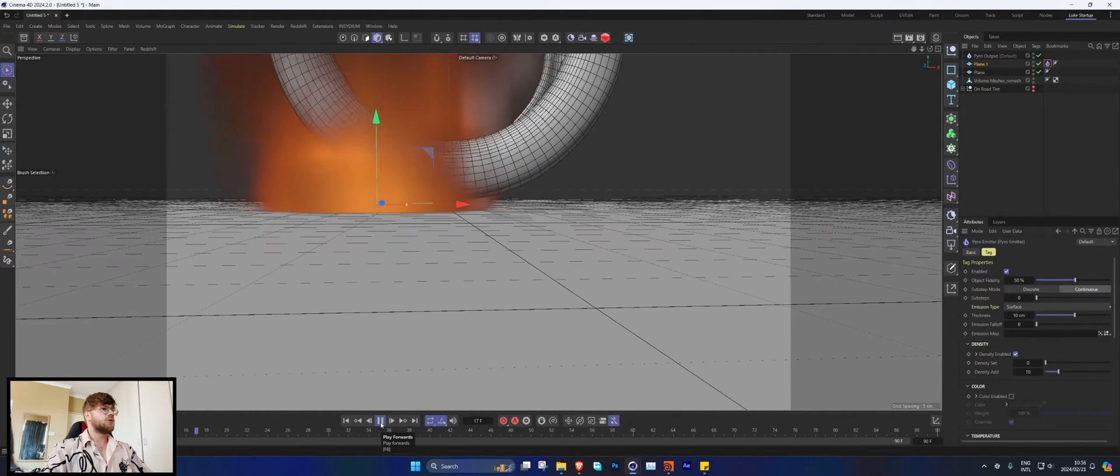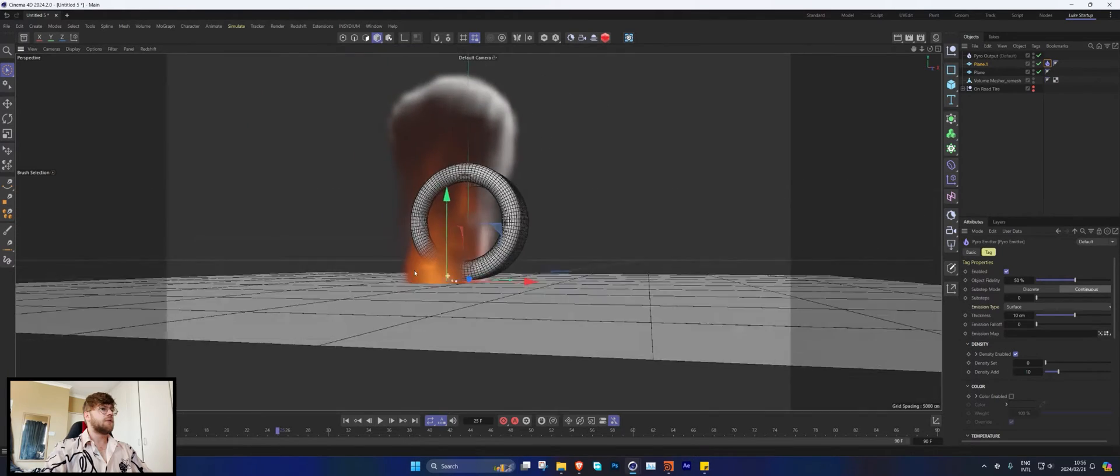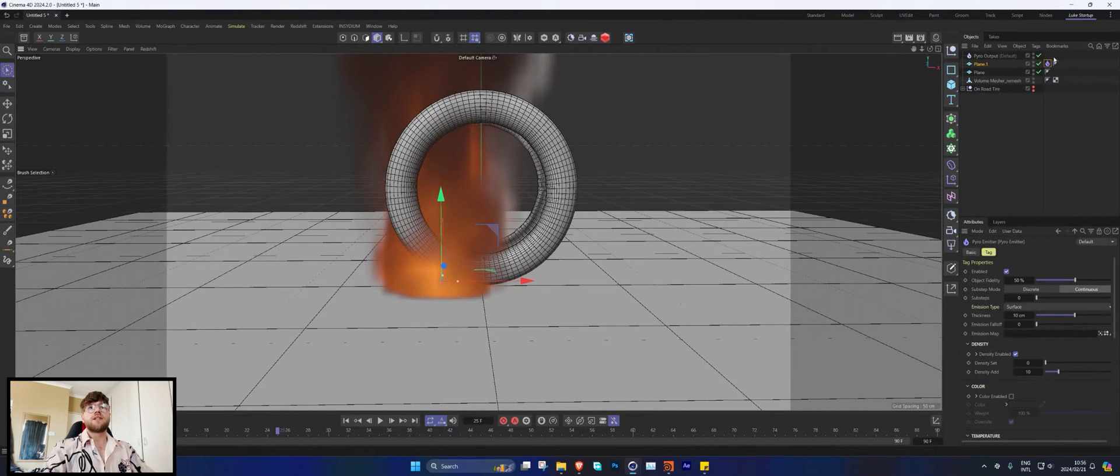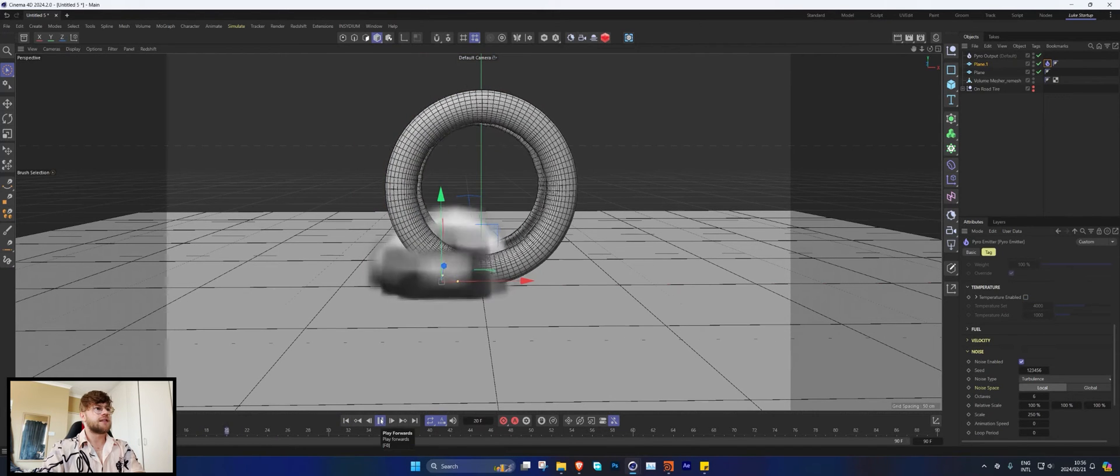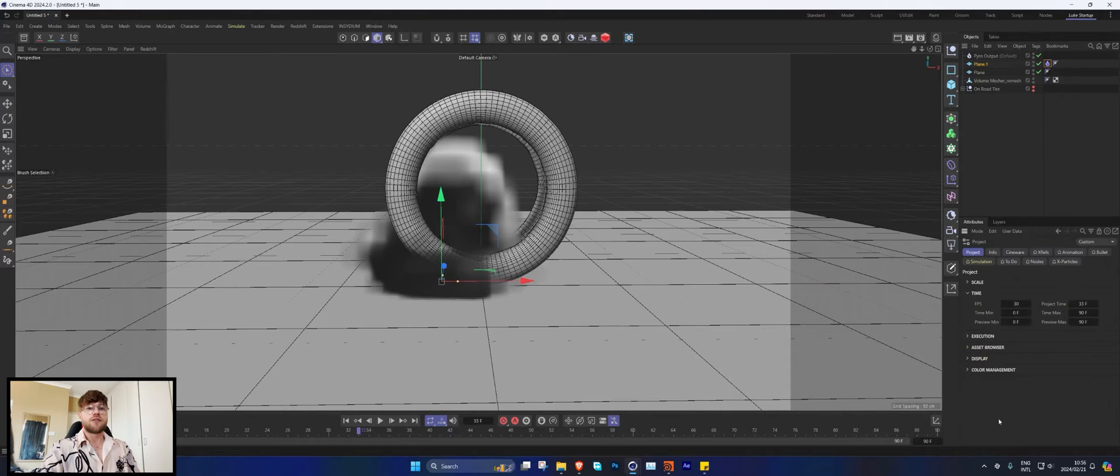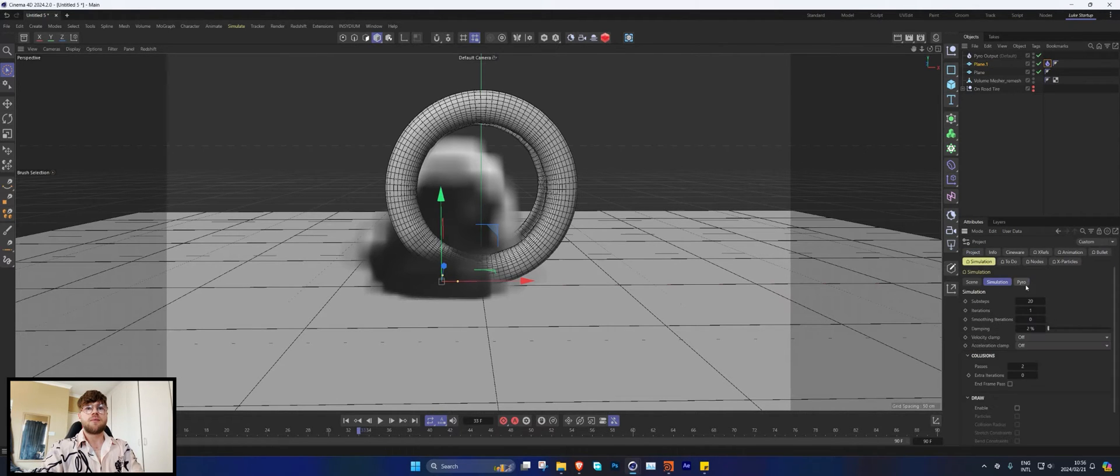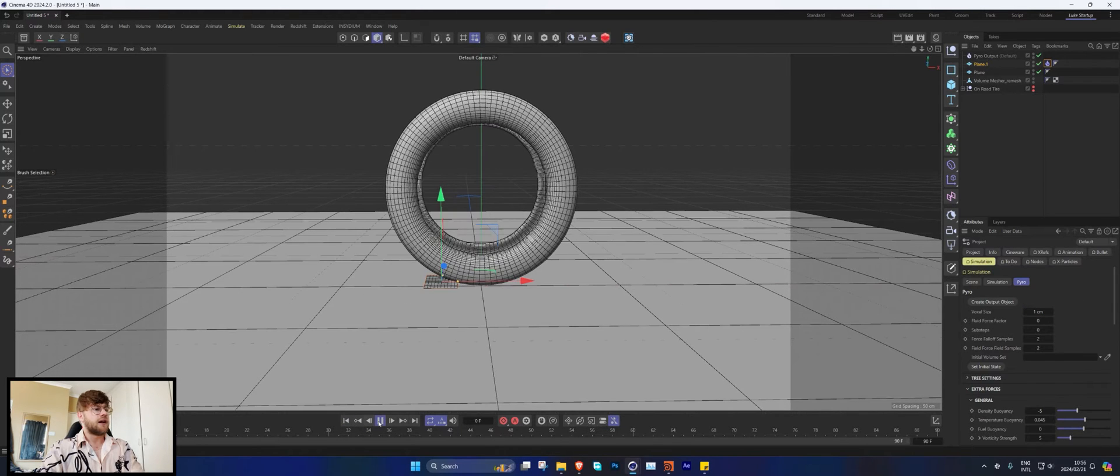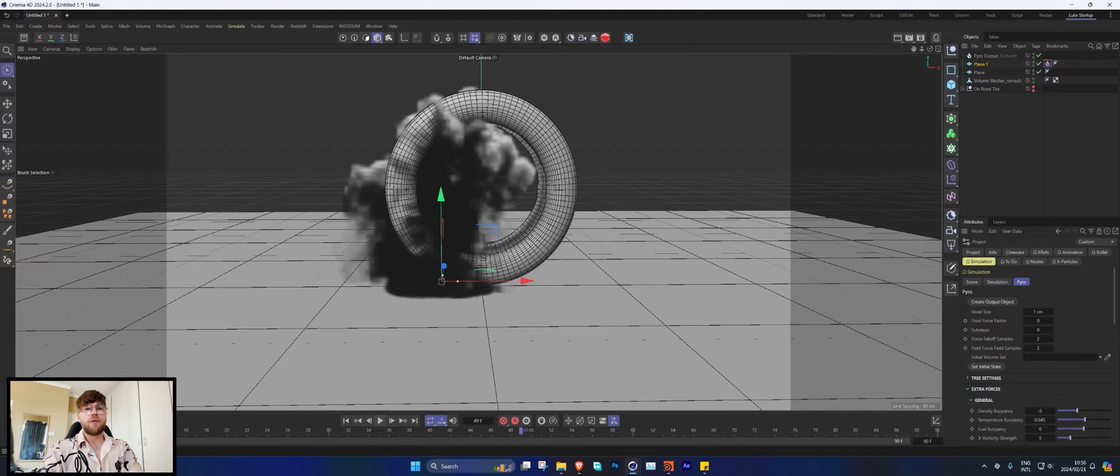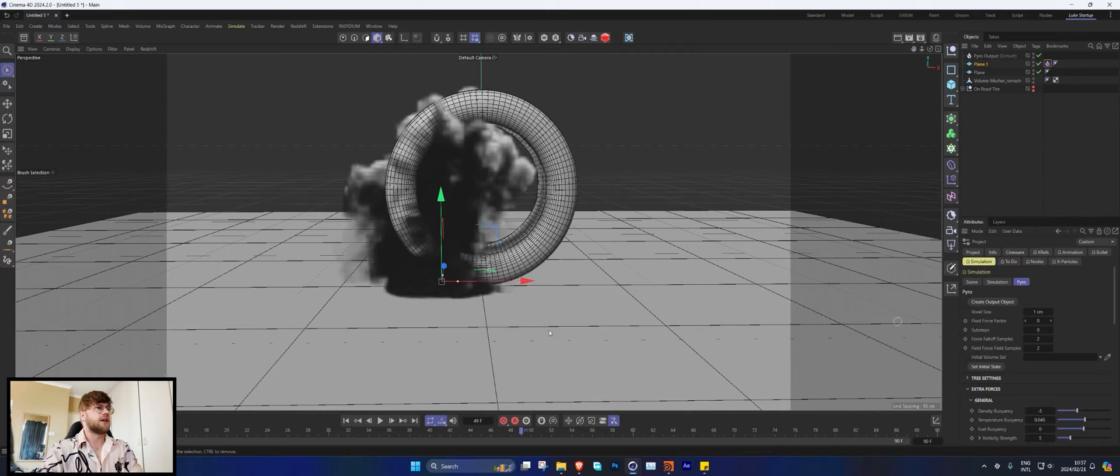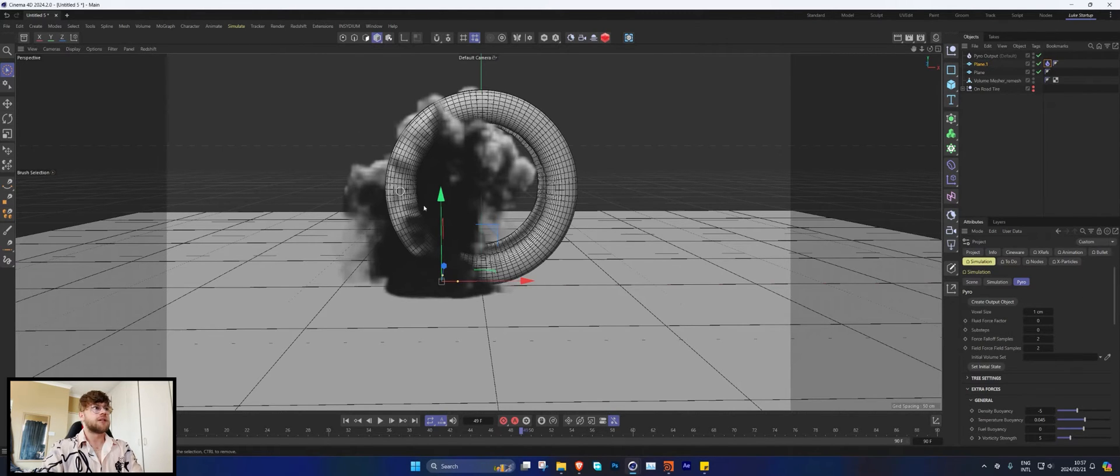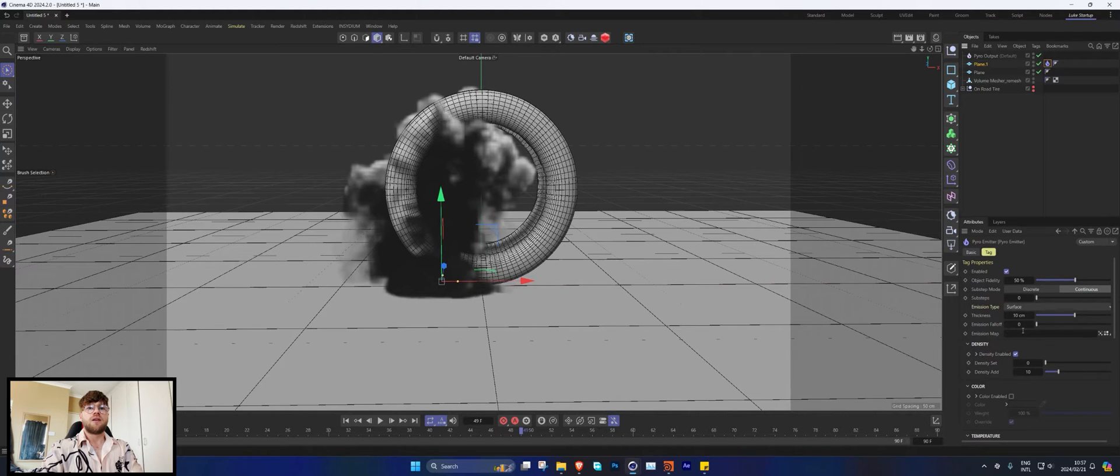Let's make sure it's working. Now we have our flame going up. We don't want temperature for this, so let's turn off our temperature. Now we're just going to get some density which is going to be smoke. Let's go into our simulation settings and set this to a voxel size of one for now. When I rendered it I think I rendered it at 0.5 or 0.7. The project file will be up on Patreon if you want it.